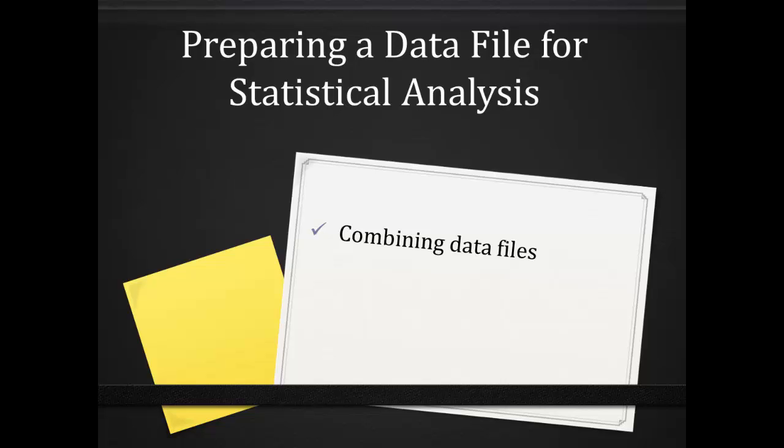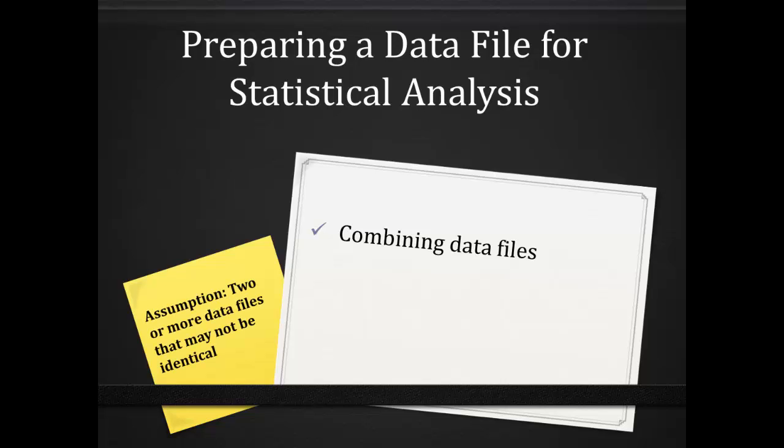You likely have two or more data files that are not exactly identical that you have to combine into one. Say perhaps you have one file that contains data manually keyed from an intercept survey questionnaire and one file that you've downloaded and adjusted from an online survey tool such as Google Forms or SurveyMonkey.